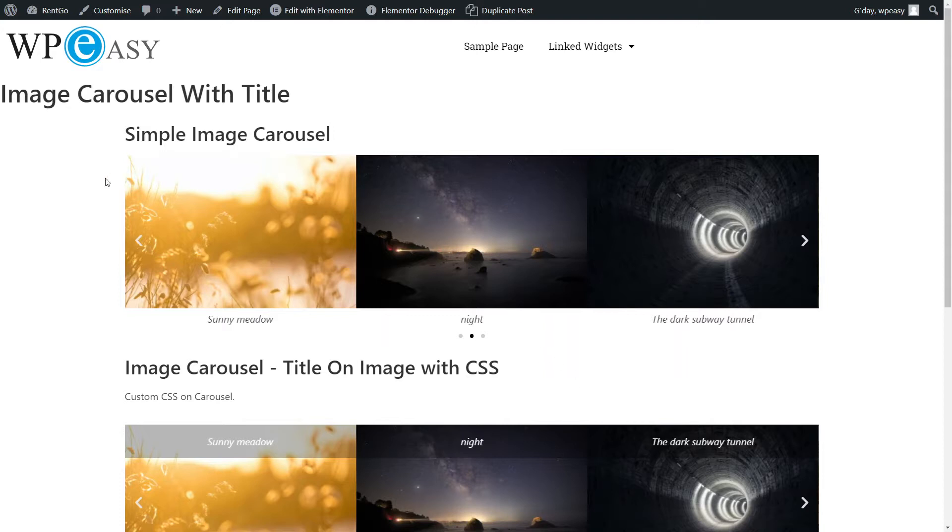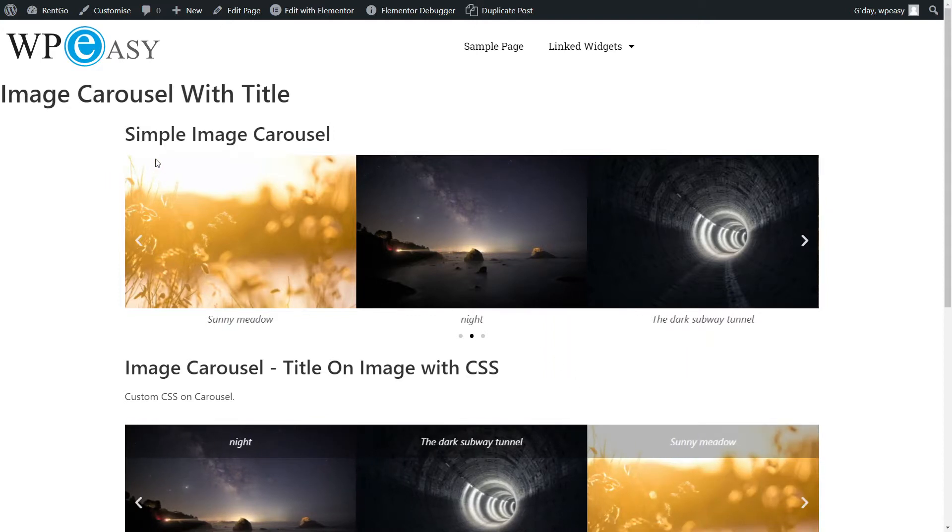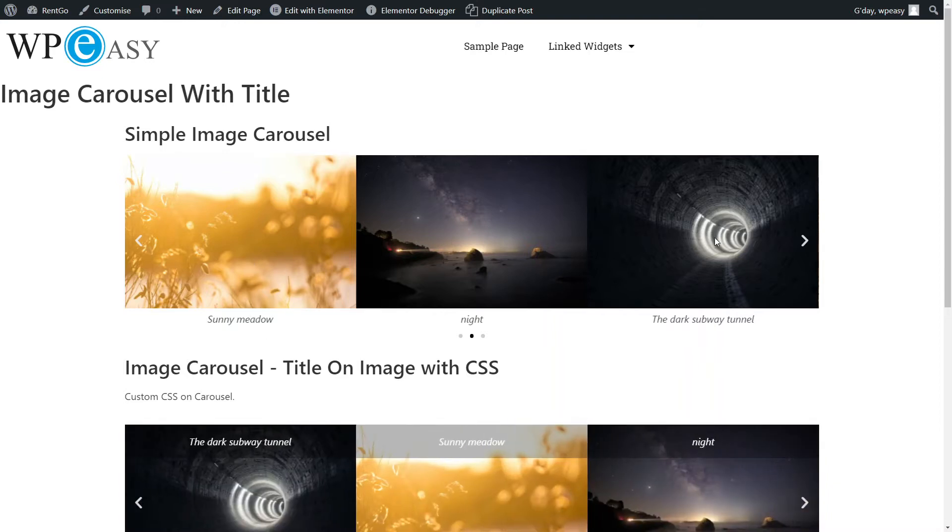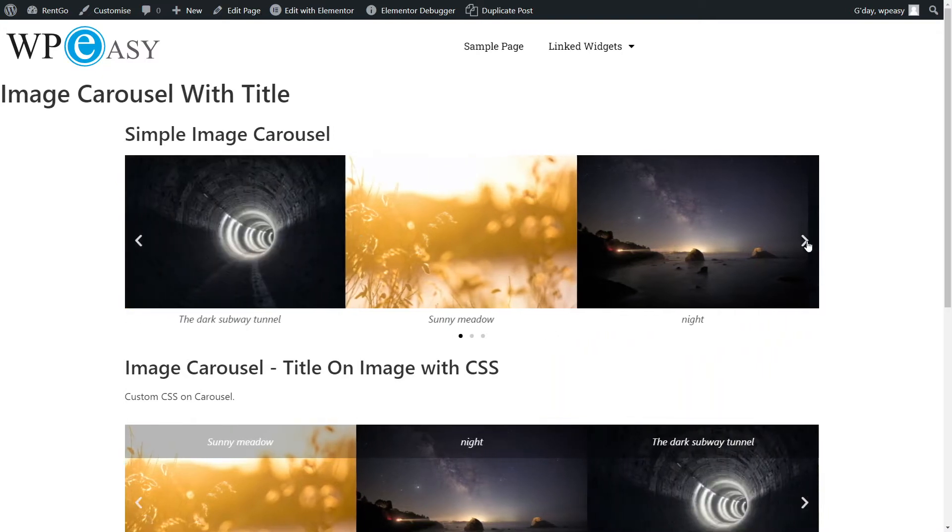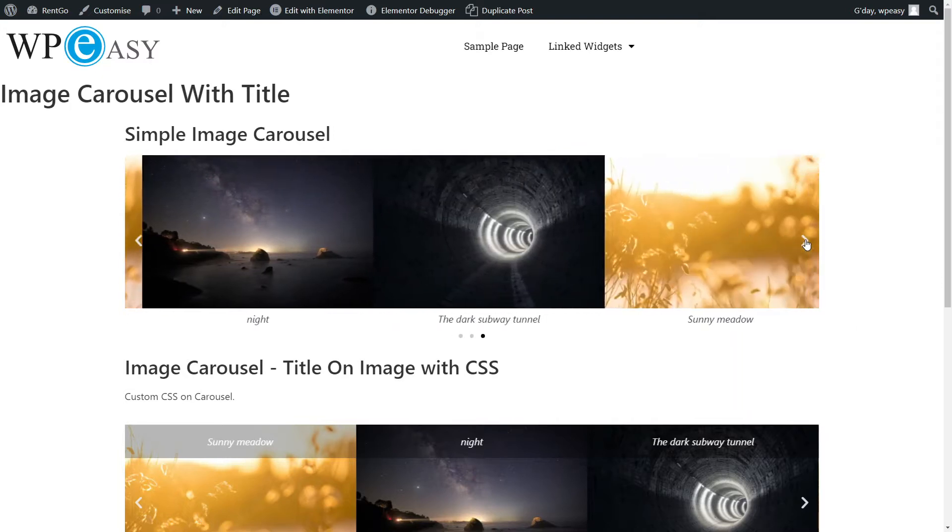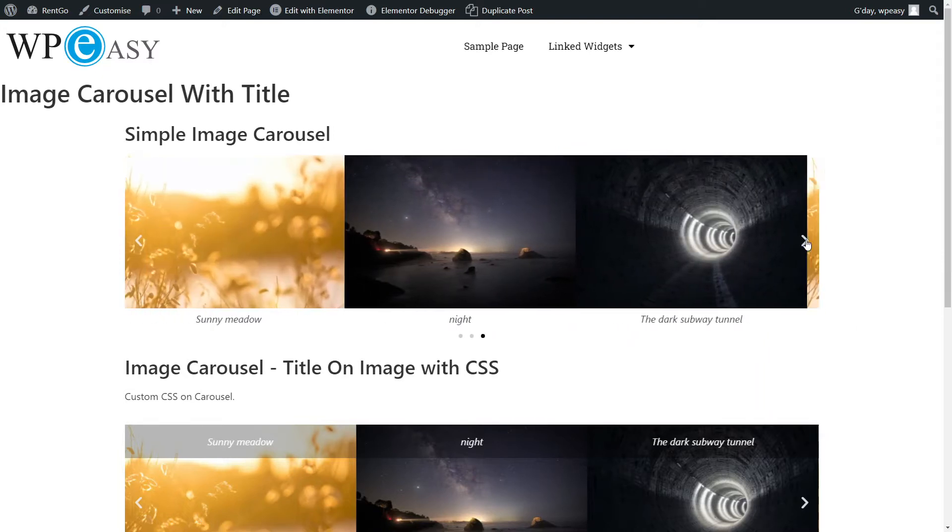Now the first carousel here is just a standard simple image carousel where we've set the caption to be the title of the image, which is set on the WordPress media. So there's nothing special about this. It just shows a title down the bottom as you scroll through.